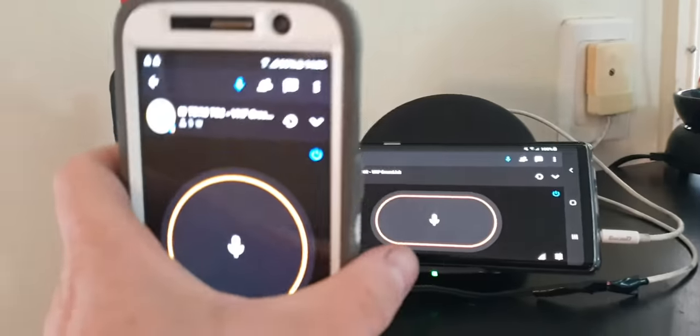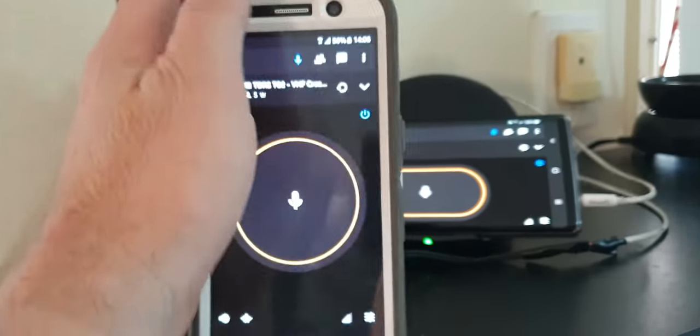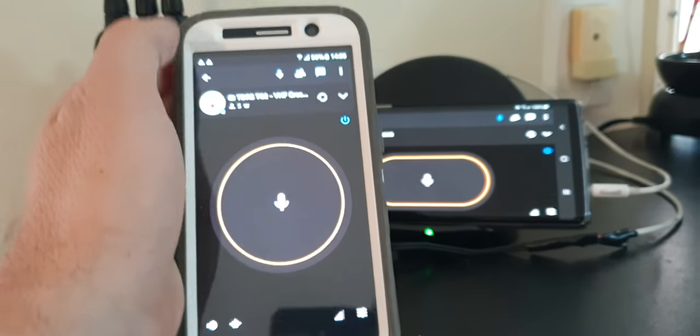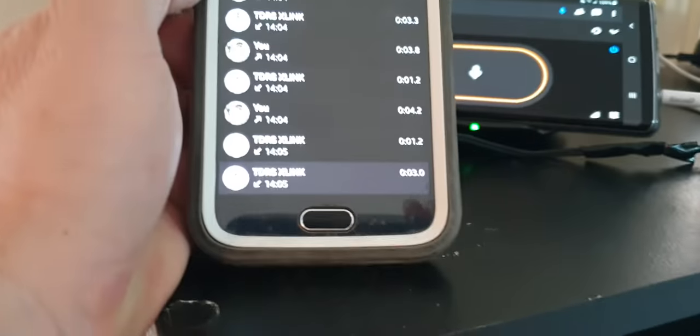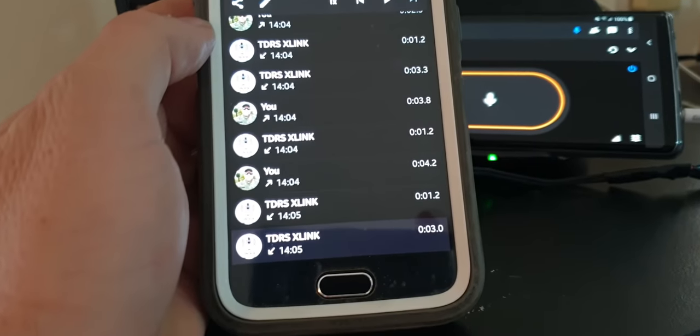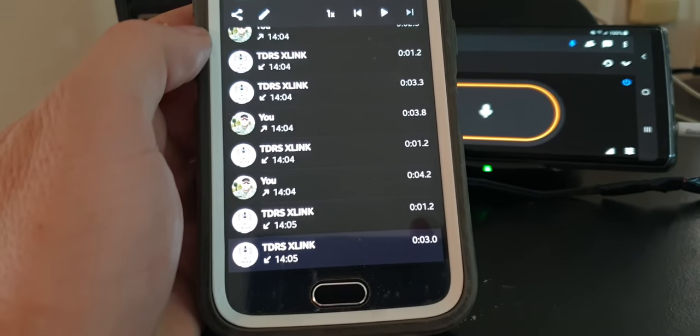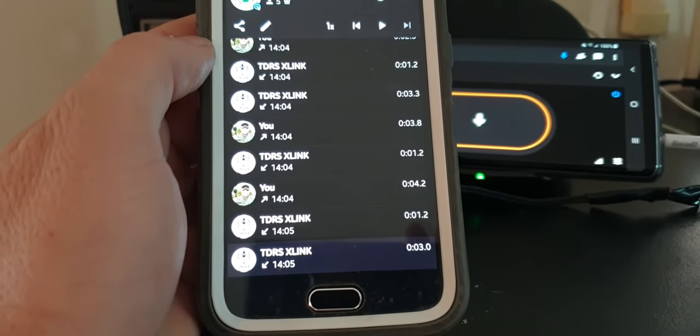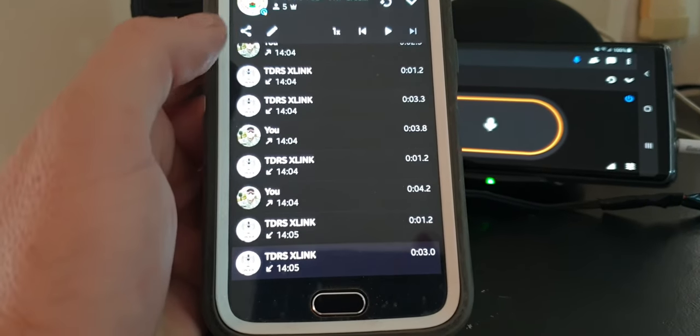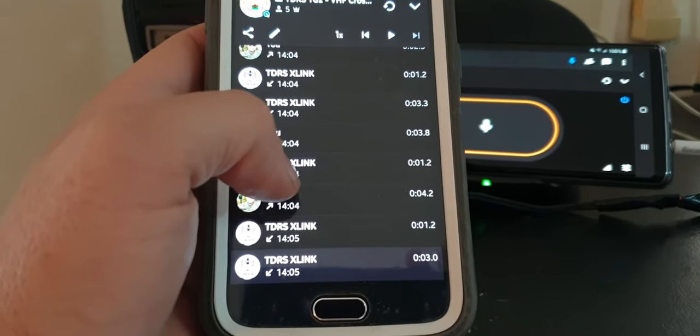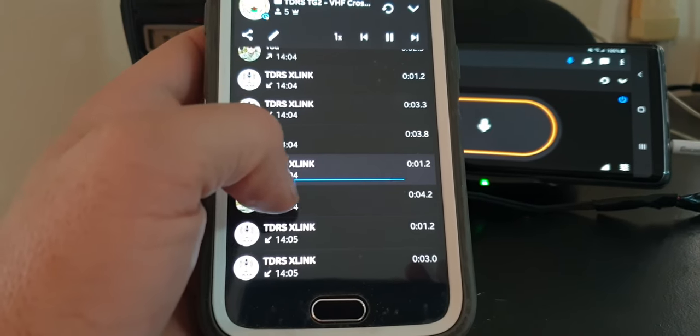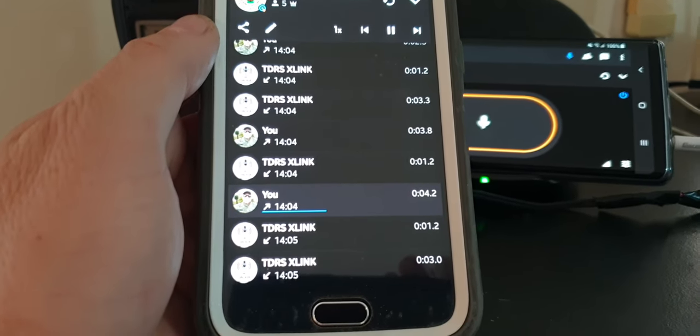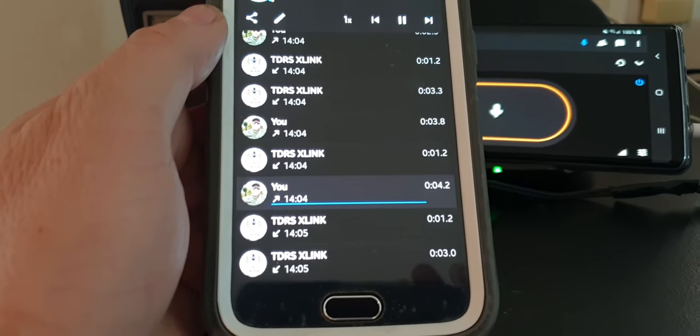Obviously with Zello too, Zello records everything. So as you can see here, TDRS X-Link is the Zello cross link. U is obviously me. So you can play it back. Just for your info, I'm actually using Zello on the mobile phone to transmit.